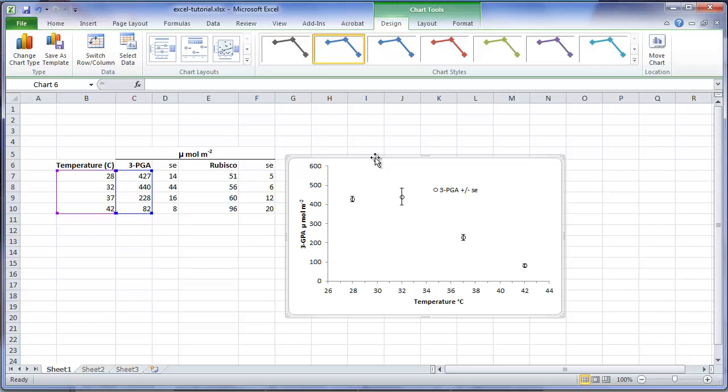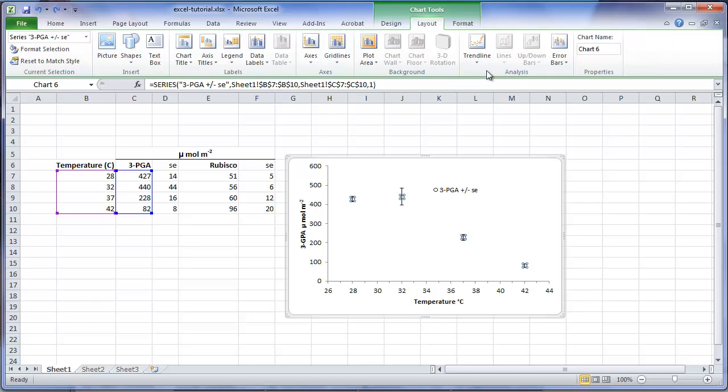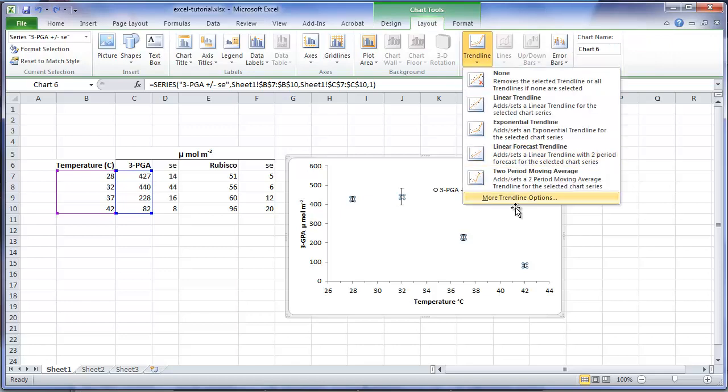Excel has some built-in options for plotting trend lines. Note that these regressions are computed using type 1 methods. Unless you are dealing with a very simple relationship, these trend lines may not be the most appropriate best fit regression. To illustrate, you can access the built-in trend lines by selecting the series, under the layout tab, trend line, more options.